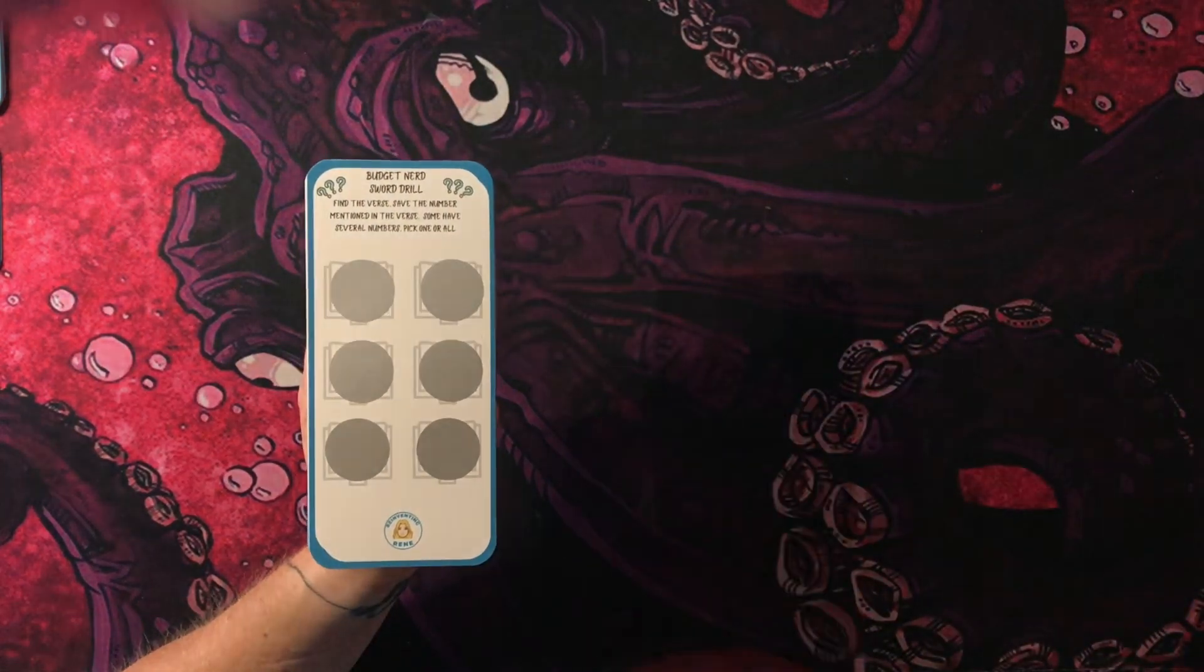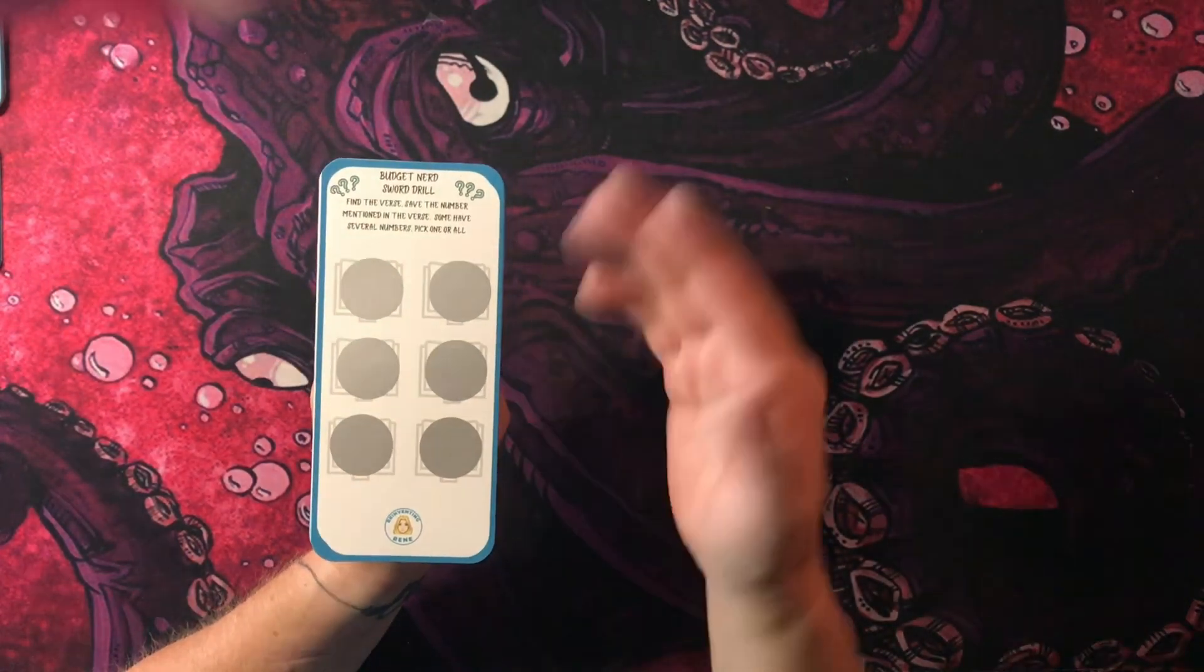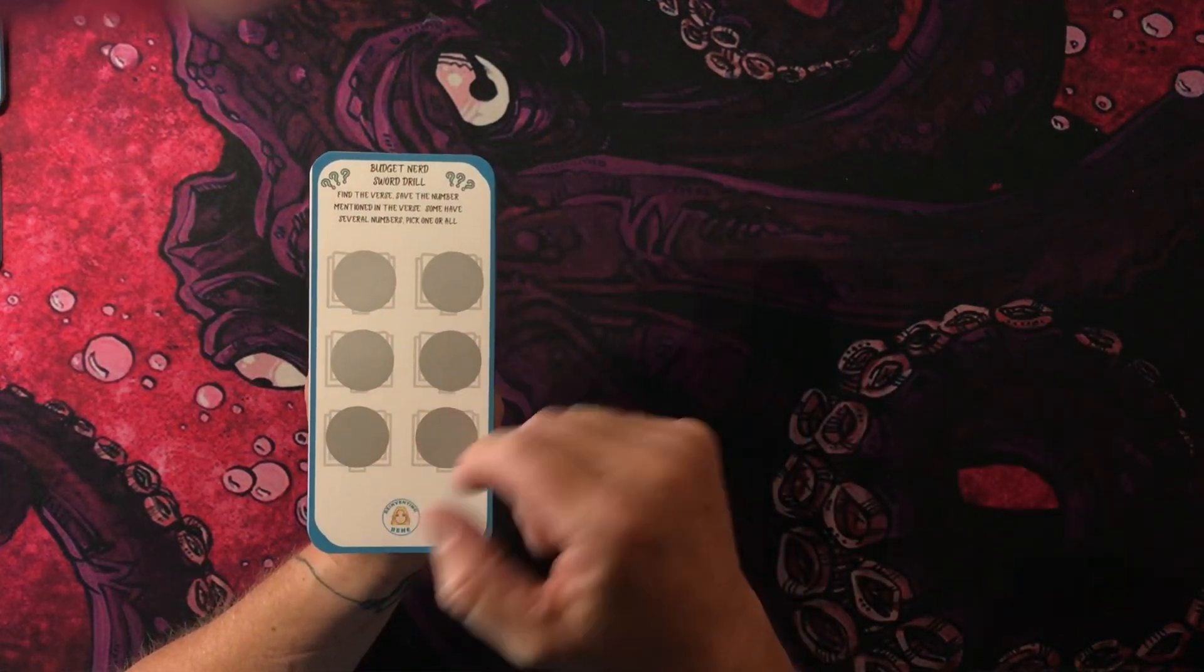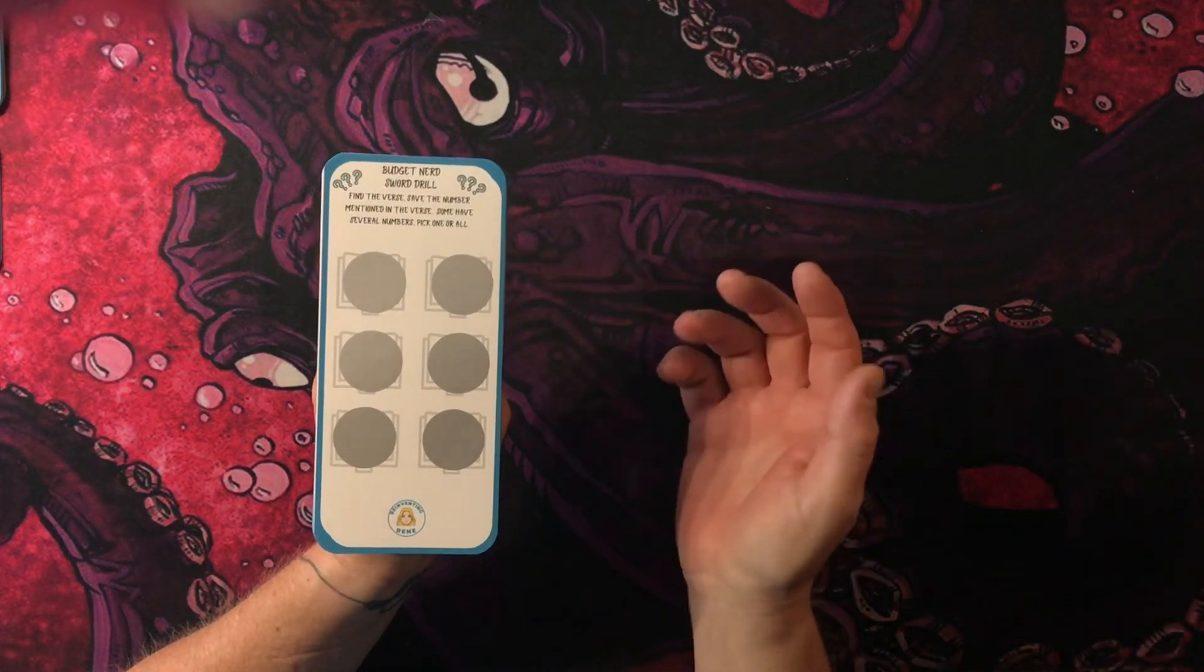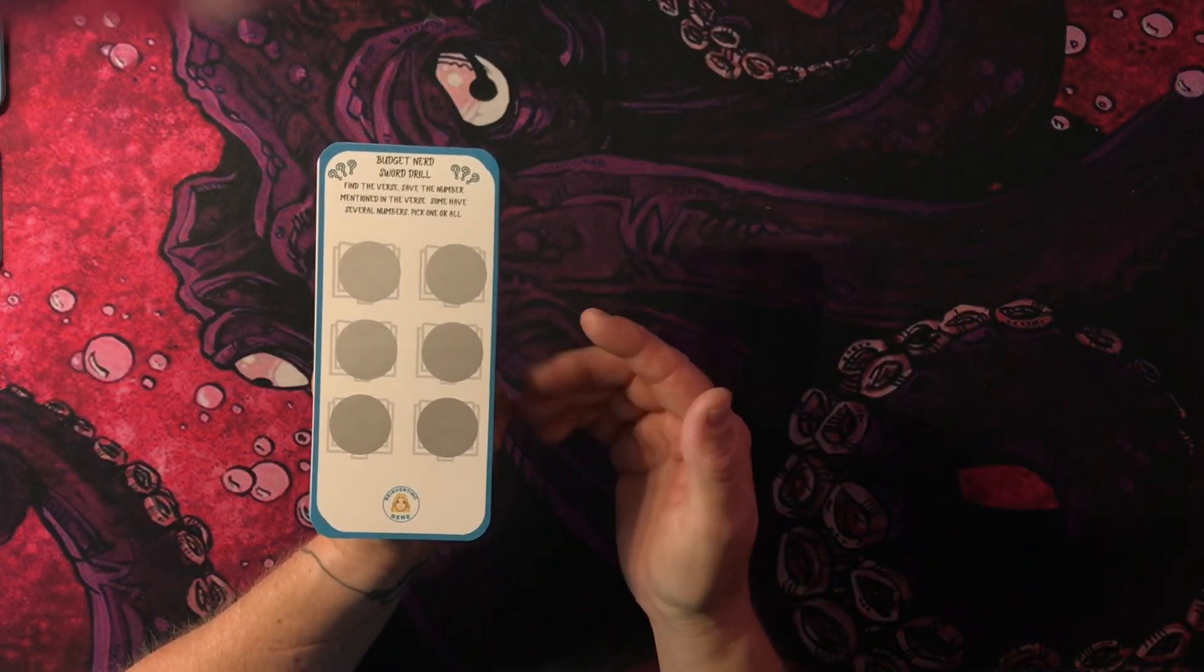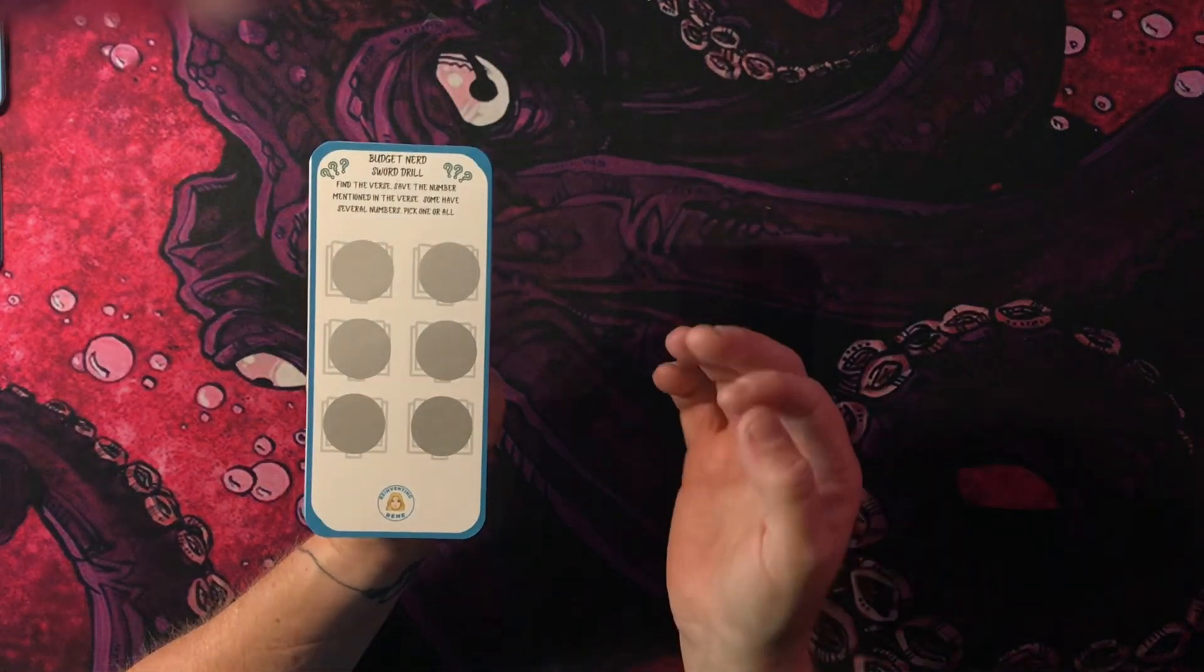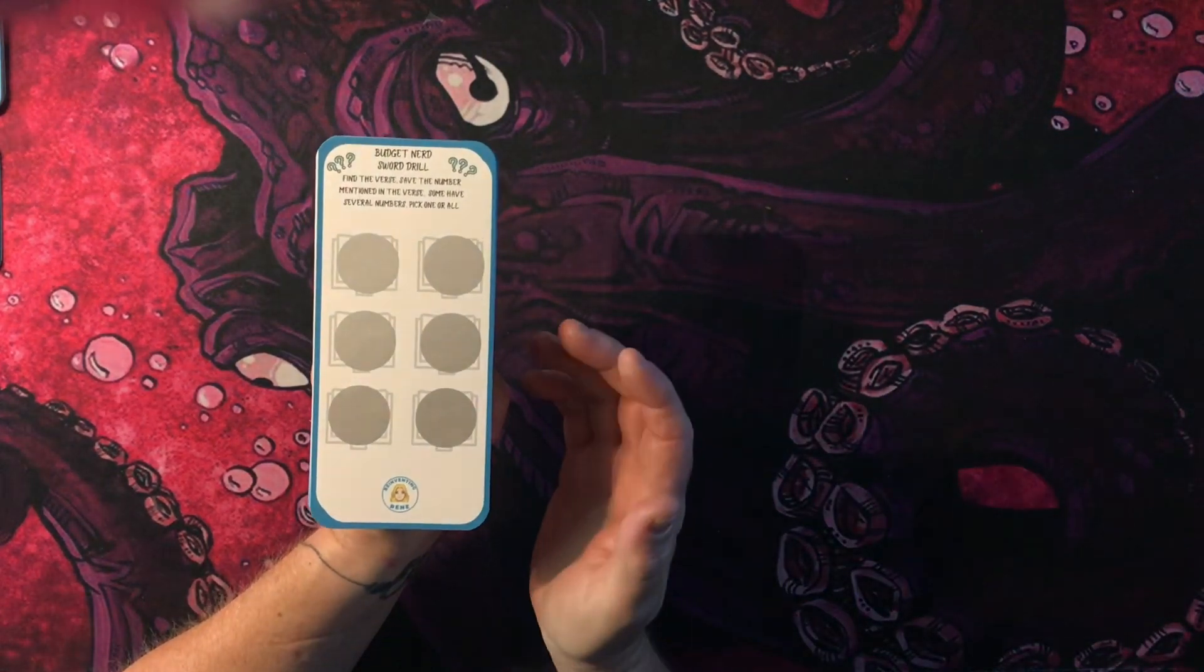So you go look up the Bible verse and whatever number is in there, that's what you're gonna stuff. Now most of these have several numbers in the verse. That's just how it works I guess in the Bible. And the way it also works in the Bible is the number seven is like magic. So there's a lot of sevens.